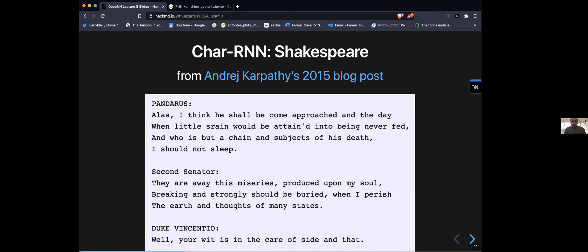Returning to Andrej Karpathy's blog post — 'The Unreasonable Effectiveness of Recurrent Neural Networks' from 2015 — Karpathy trained a character-based RNN to model text and showed examples of what these networks can generate when trained on various text corpora. This post was widely shared and inspired many papers named 'unreasonable effectiveness of something'. Here is an example of Shakespeare being generated character by character.